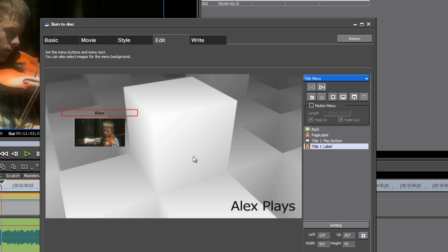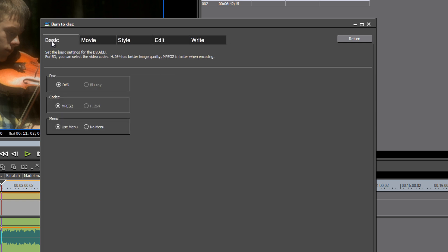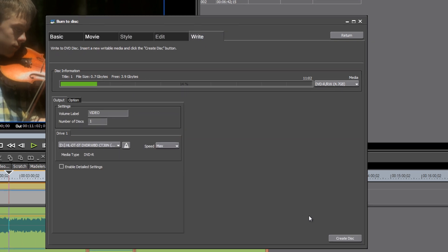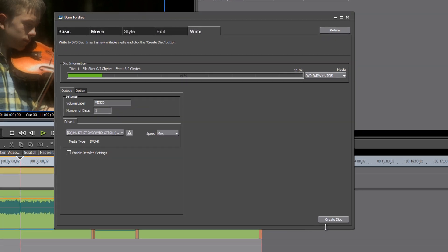But for the purposes of this tutorial where people are asking just how can I make a DVD, I don't think it's that critical. So I think what we'll do is go back to basic and choose no menu and check everything there and go to write.